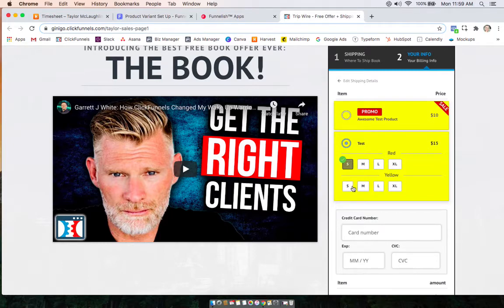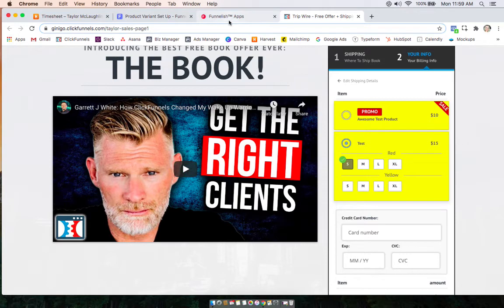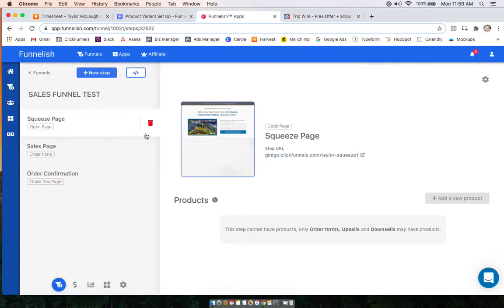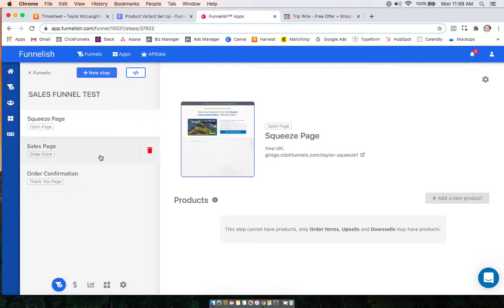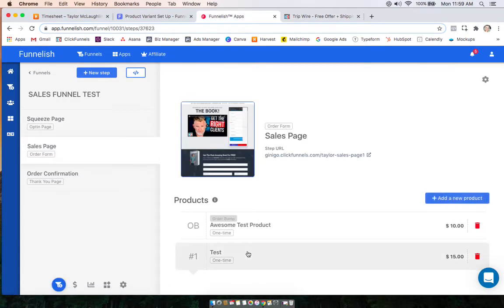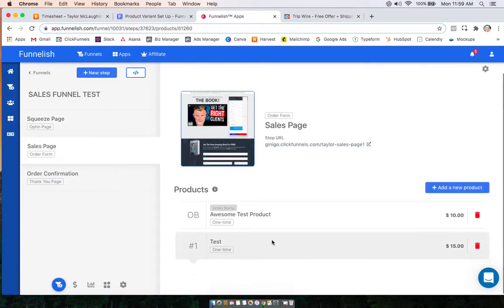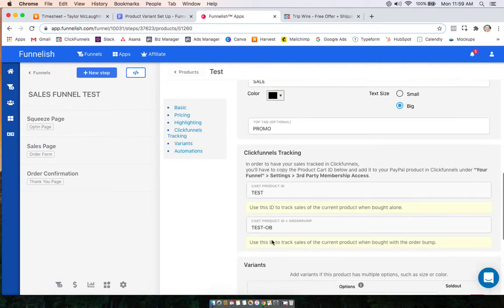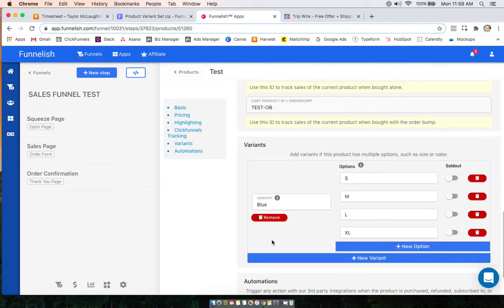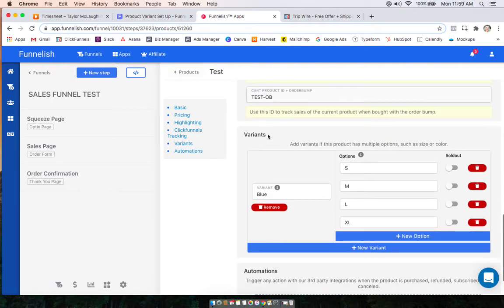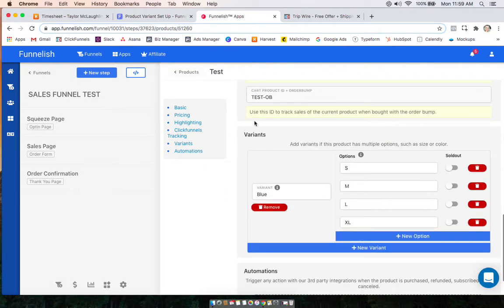They can also choose even a second layer of customization. We'll start by clicking on your funnel, clicking on the product you want to add variants in, and scrolling down to the variant section.